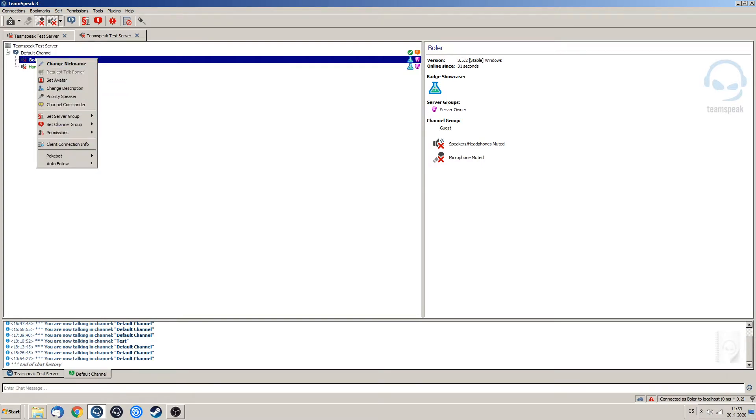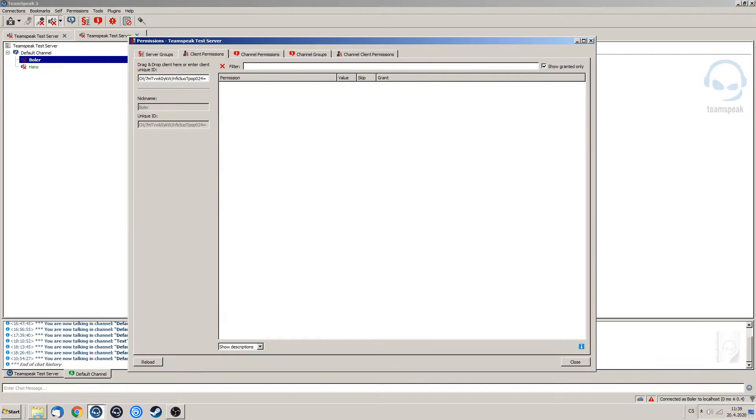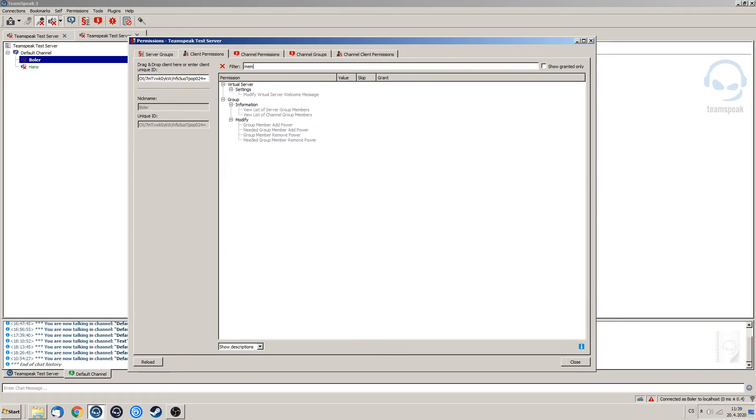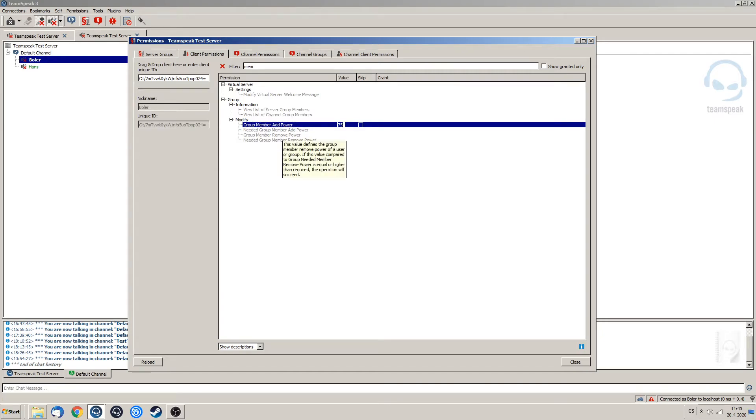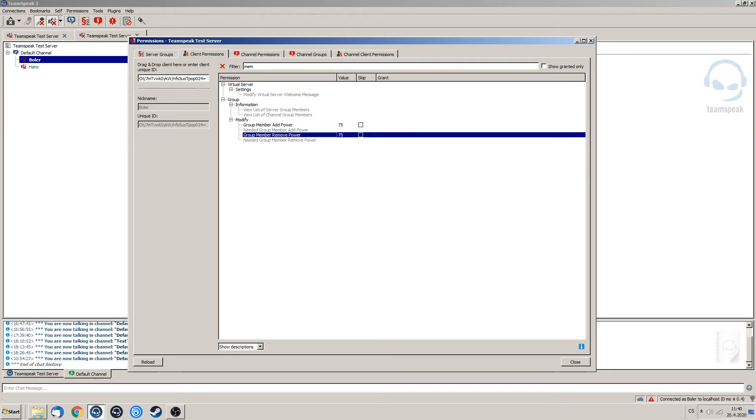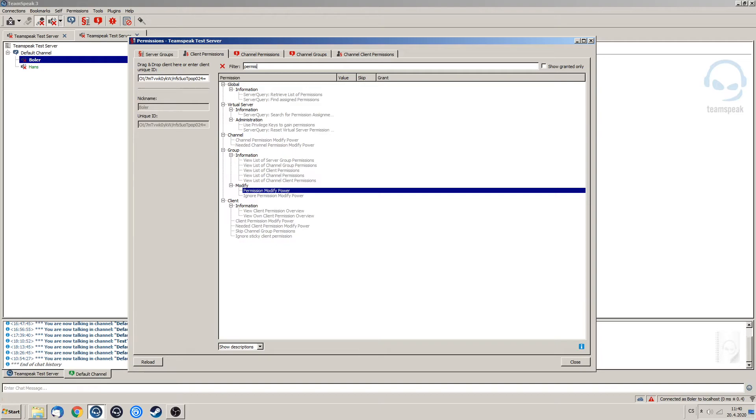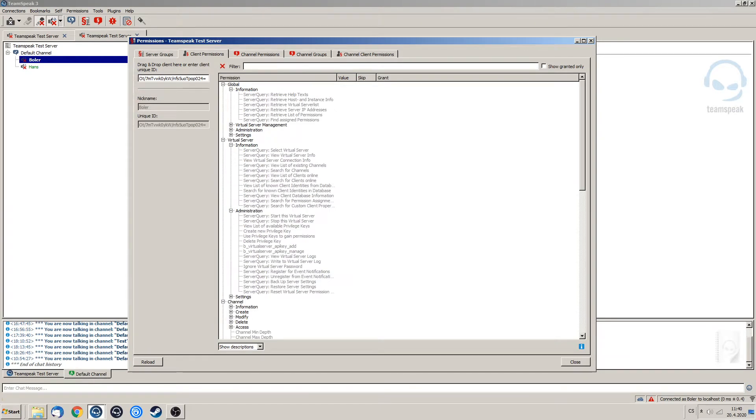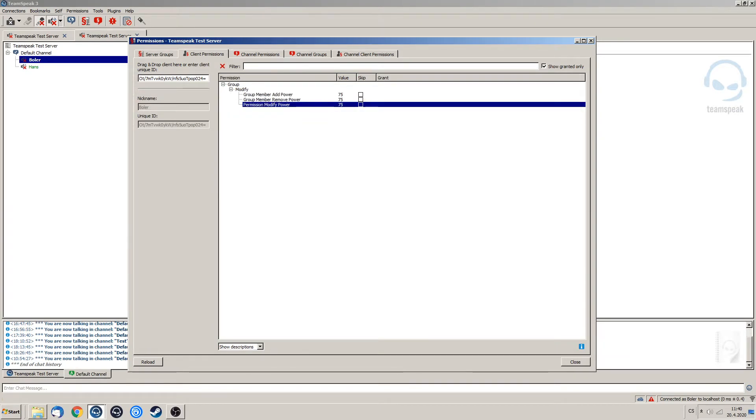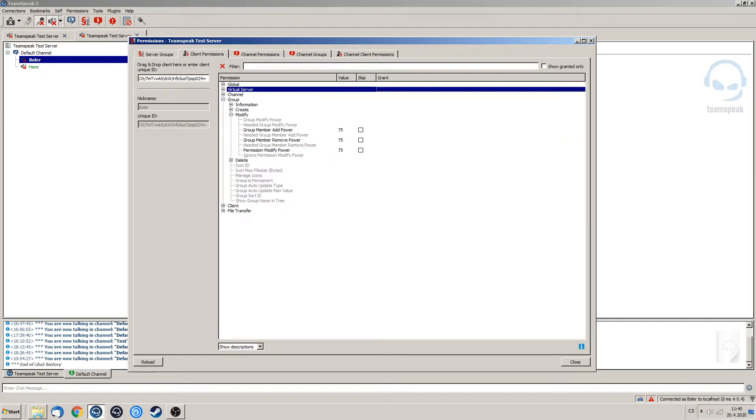Before I could do that he could go to his client permissions and what he could do is that he could assign himself group member add power and group member remove power and also permission modify power set it to 75 and he has these powers right now.